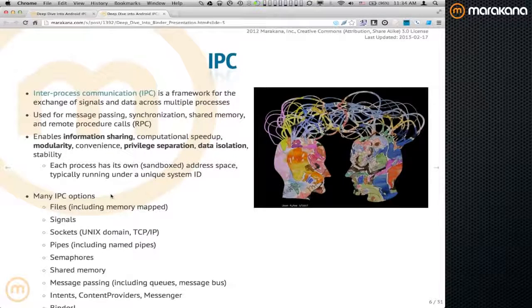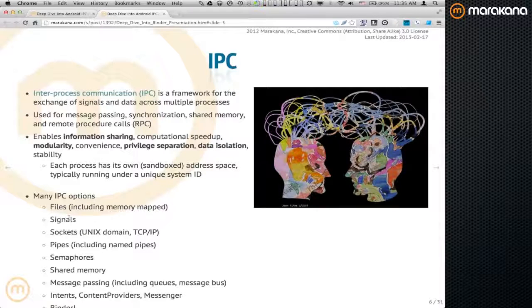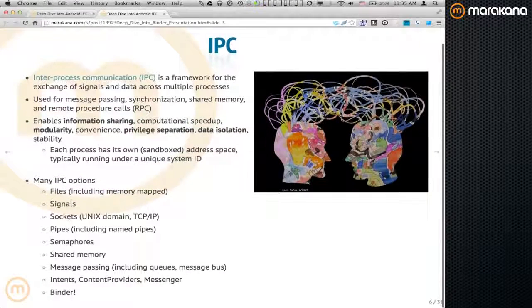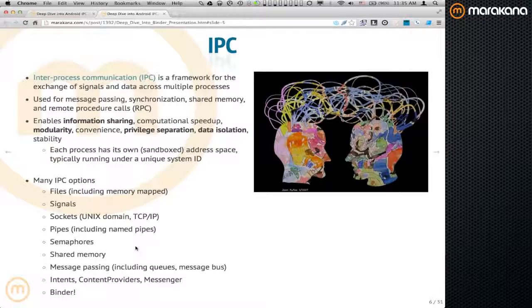When it comes to IPC, being that this is a Linux event, there are many forms of IPC. We could be talking about files, signals, sockets — whether Unix or TCP sockets — pipes, semaphores, shared memory, message passing frameworks like queues and message bus, and then other forms of IPC like intents, content providers, messenger, and then there's Binder.